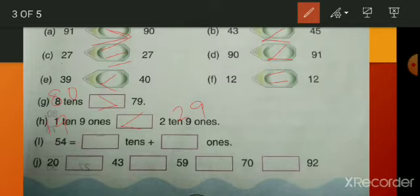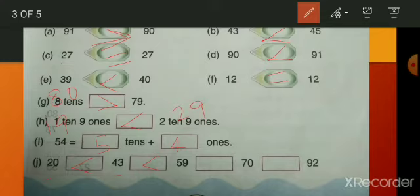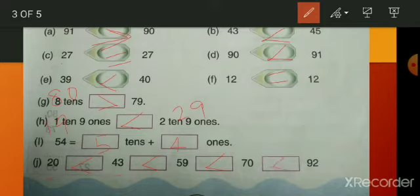54 is 5 tens and 4 ones. Now compare the chain: 20 and 43 — 43 is greater than 20. Then 43 and 59 — 59 is greater than 43. Then 59 and 70 — 70 is greater than 59. Then 70 and 92 — 92 is greater than 70. Write down those symbols.